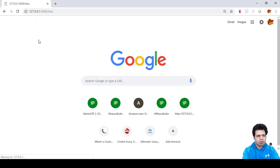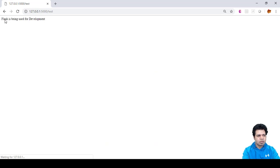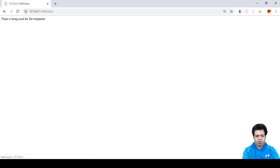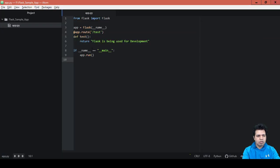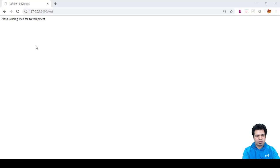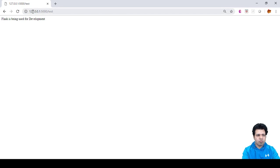You can see that the message 'Flask is being used for development' is given here, which we actually were returning. So you can see that our app is running in localhost. 127.0.0.1 is the localhost since it is running on our local system.